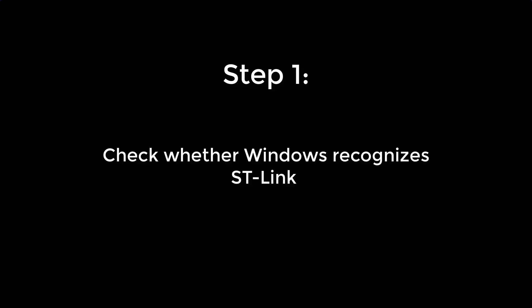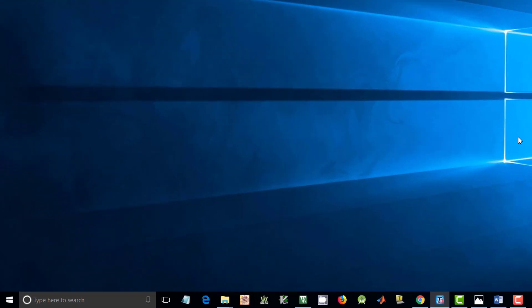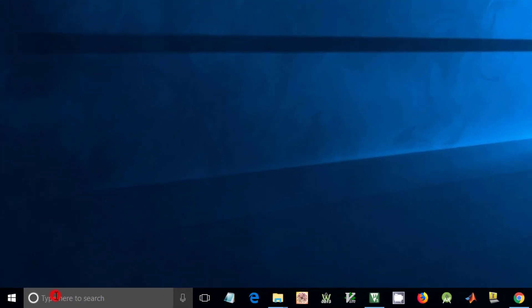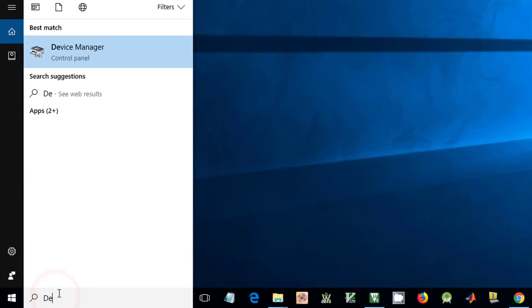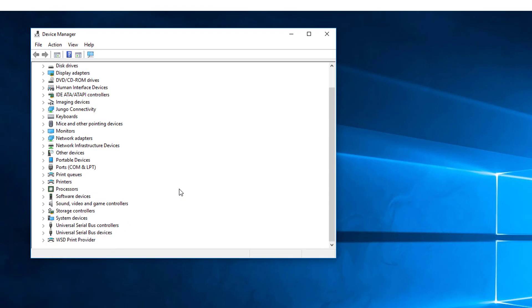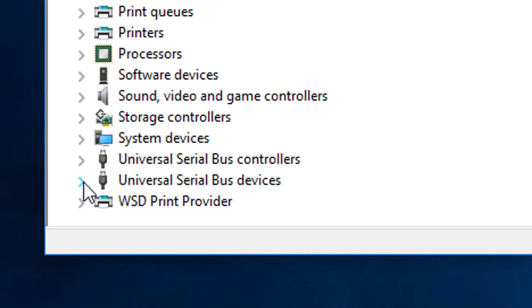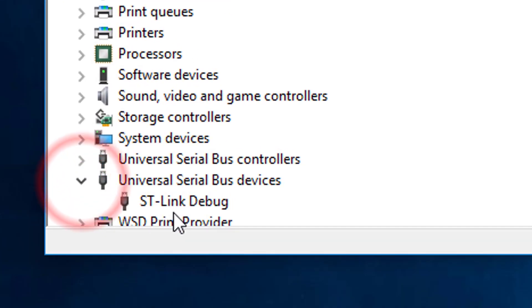First, let's check whether the ST-Link is recognized by Windows. Go to the device manager. Check whether ST-Link is listed as a USB device.